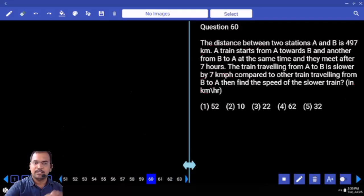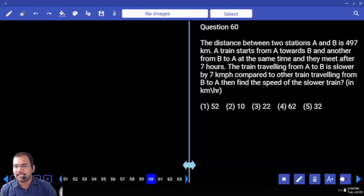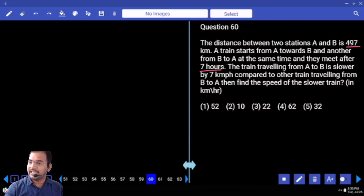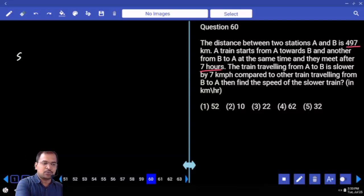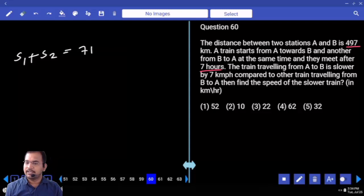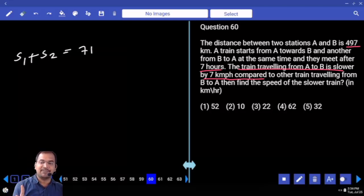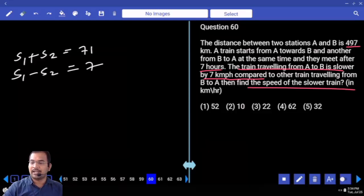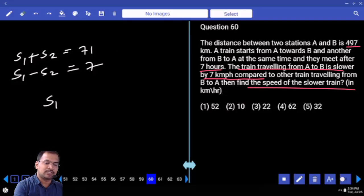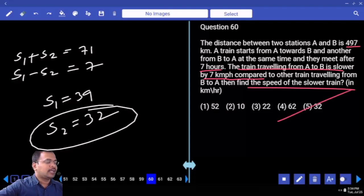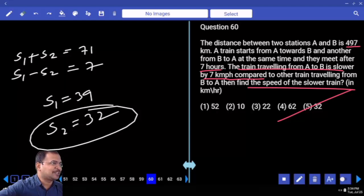Next one (Q60): The distance between 2 stations A and B is 497 km. A train starts from A towards B and another from B to A at the same time, and they meet after 7 hours. Opposite direction means S1 plus S2, so combined speed × 7 = 497. The train from A to B is slower by 7 km/h than the train from B to A. So 2S1 equals 78, S1 equals 39, S2 equals 32. 32 plus 39 is 71. The slower train speed is 32 km/h.